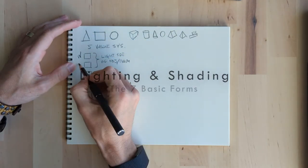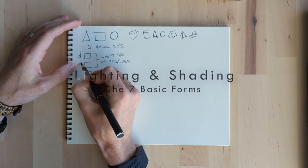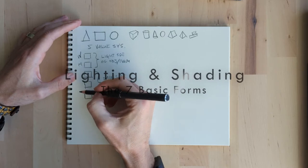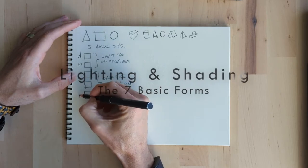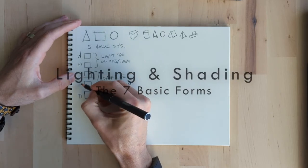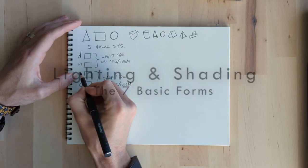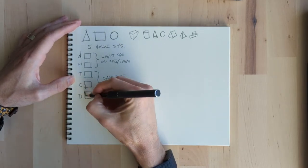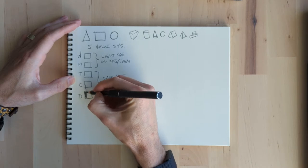Hey, this video is gonna take about 25 minutes and this is an introduction to lighting and shading on the seven basic forms.